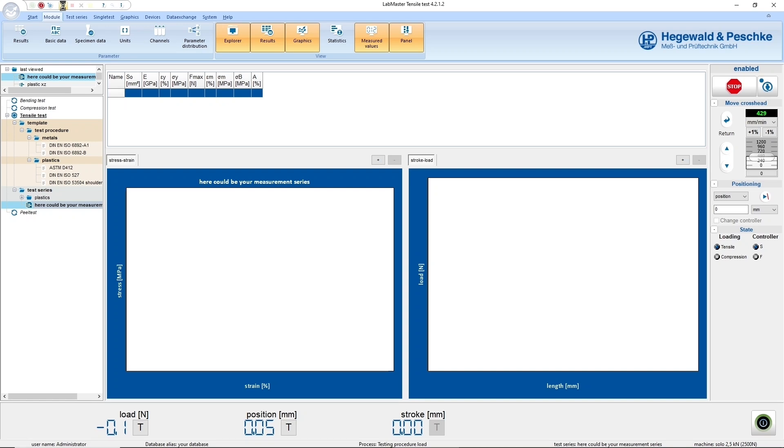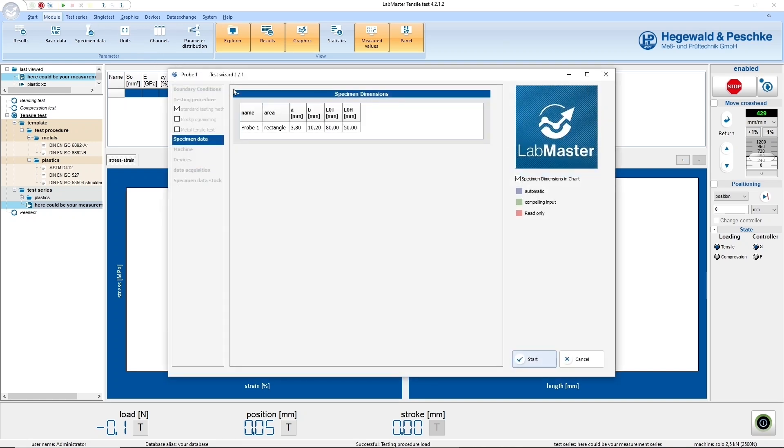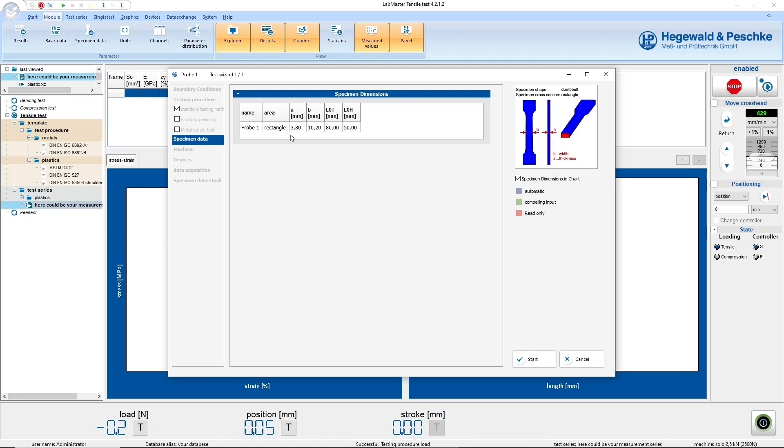To start a test with LabMaster, you only need one mouse click. LabMaster asks for the relevant information about the specimen. In the case of this tensile test, for example, name, specimen width and thickness. And then the test begins.